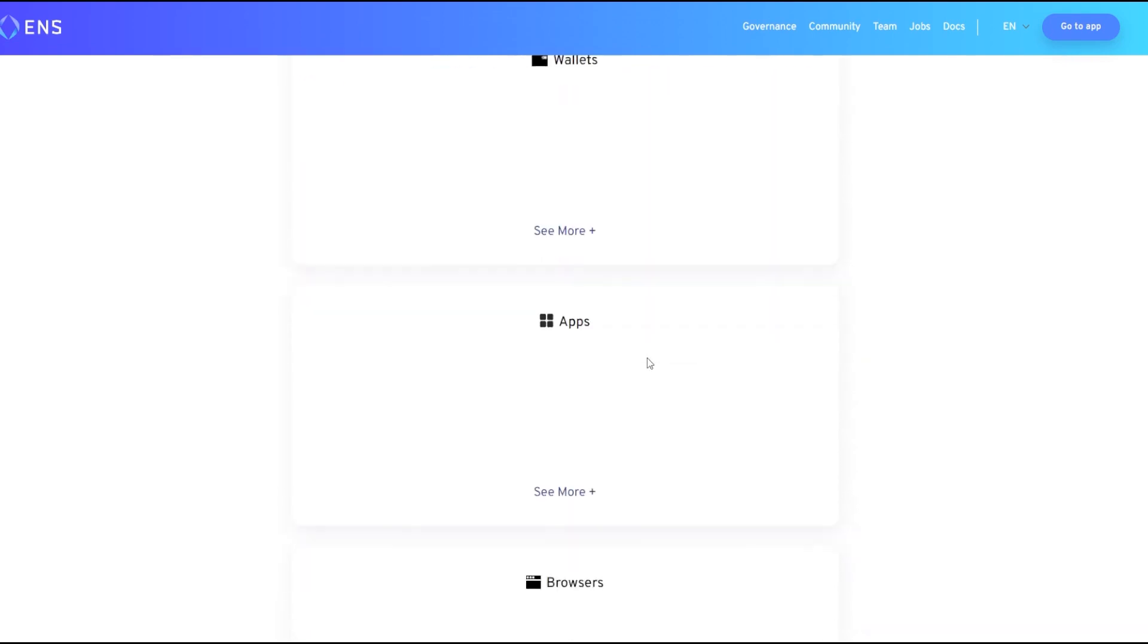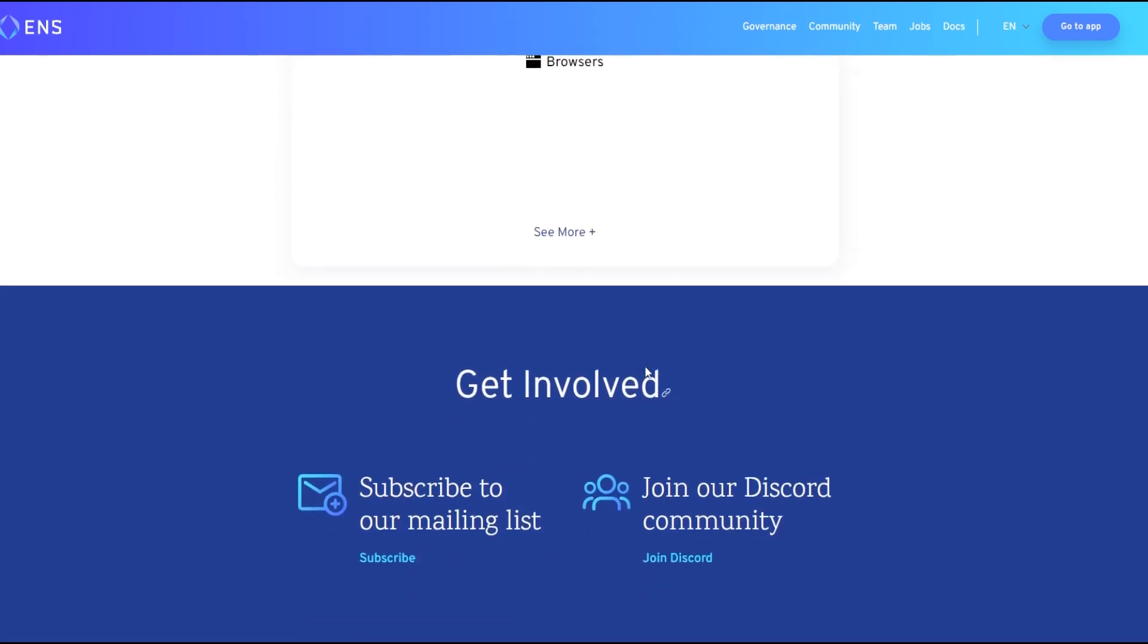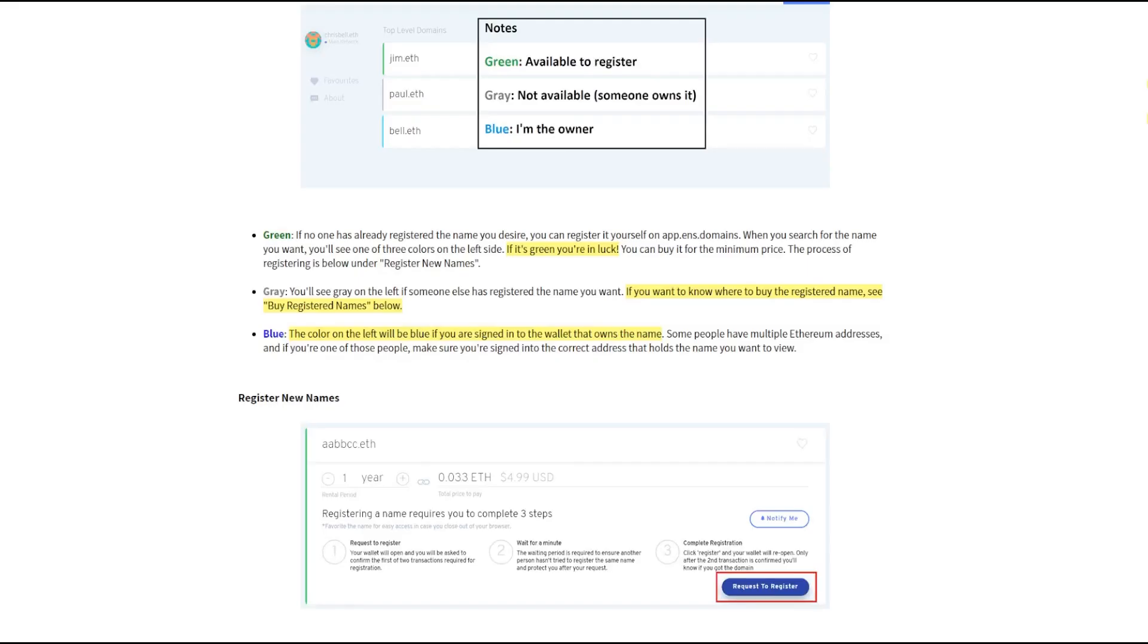They have their wallets, they have their apps as well. You can check them out and the browsers that you can use with this actual service, and that pretty much concludes the ENS review.